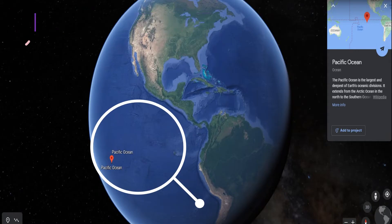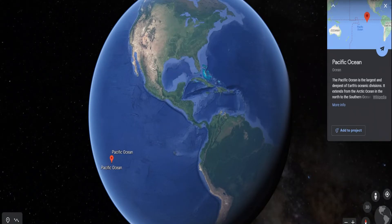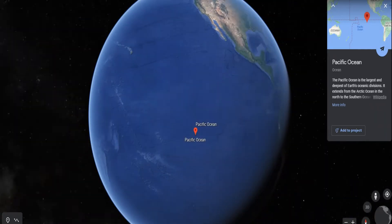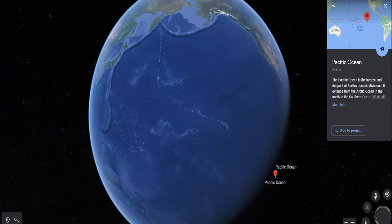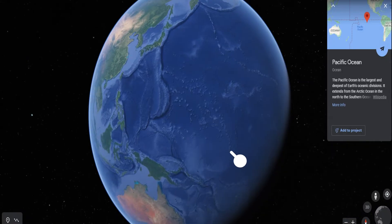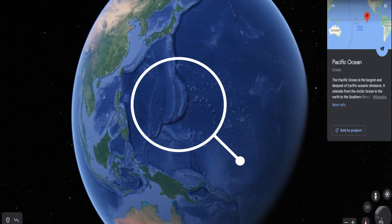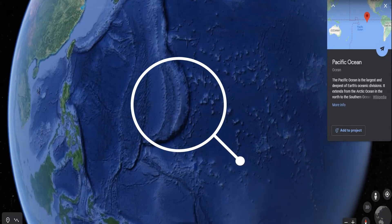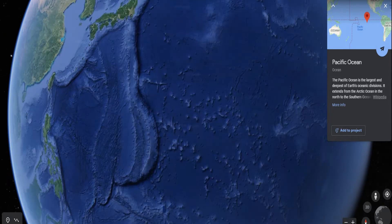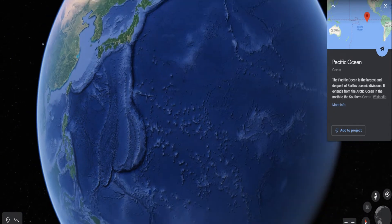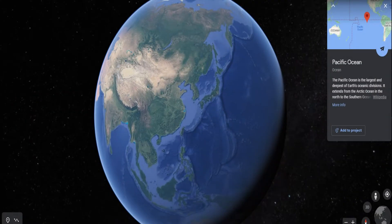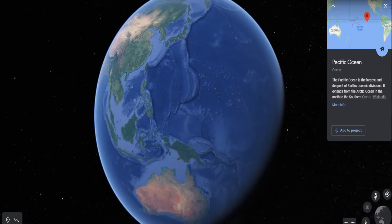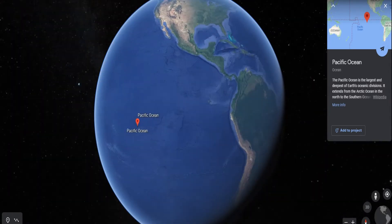The Pacific Ocean is the largest ocean in the world. It is spread over one-third of the Earth's surface. Mariana Trench, the deepest part of the Earth, lies in the Pacific Ocean. The Pacific Ocean is almost circular in shape. Asia, Australia, North and South Americas surround the Pacific Ocean.